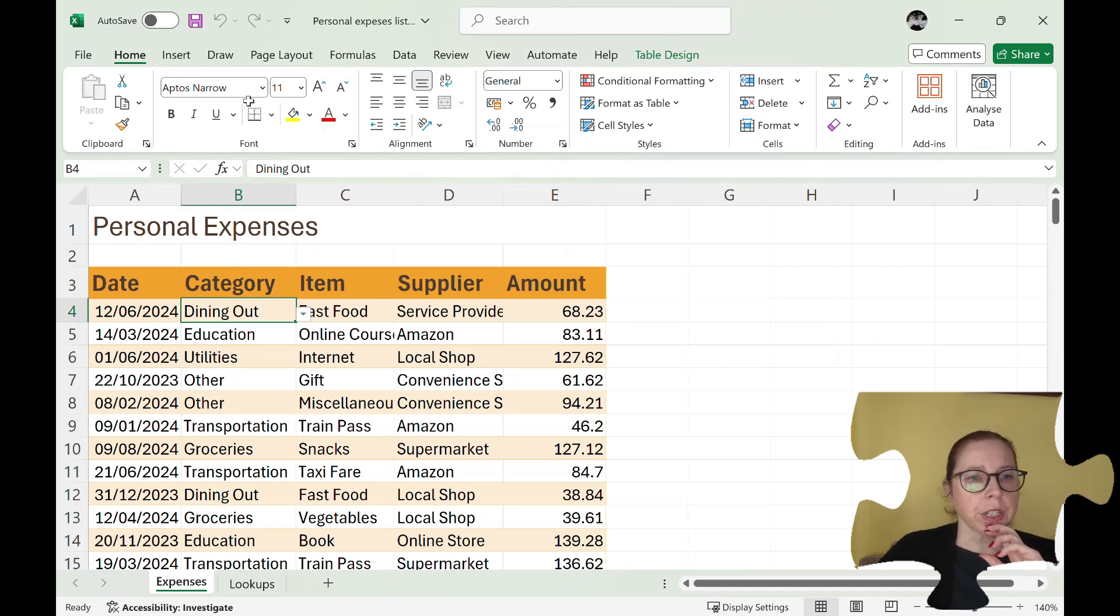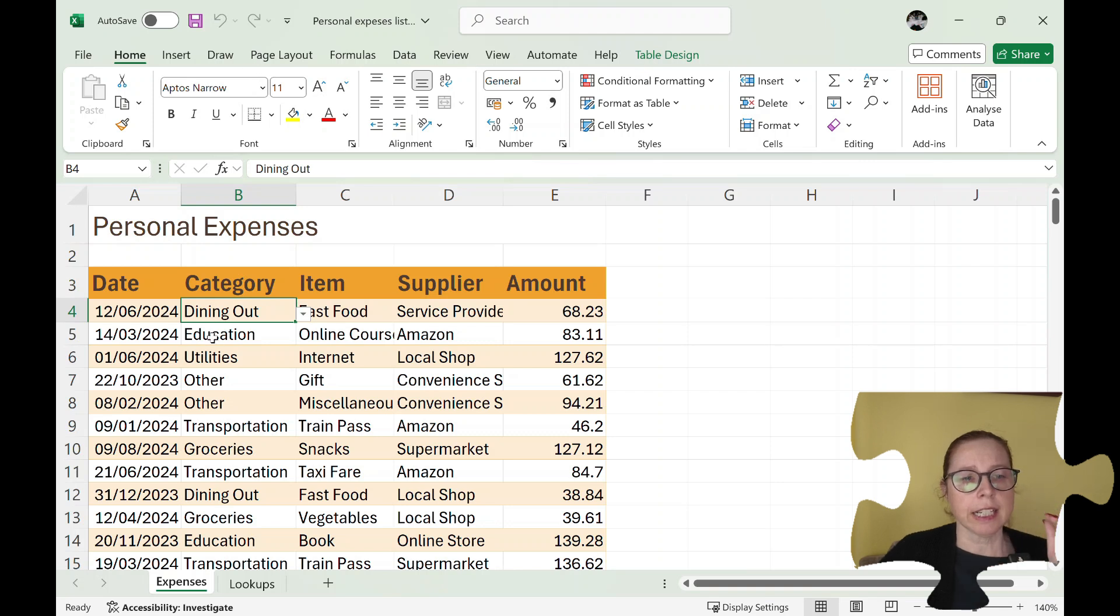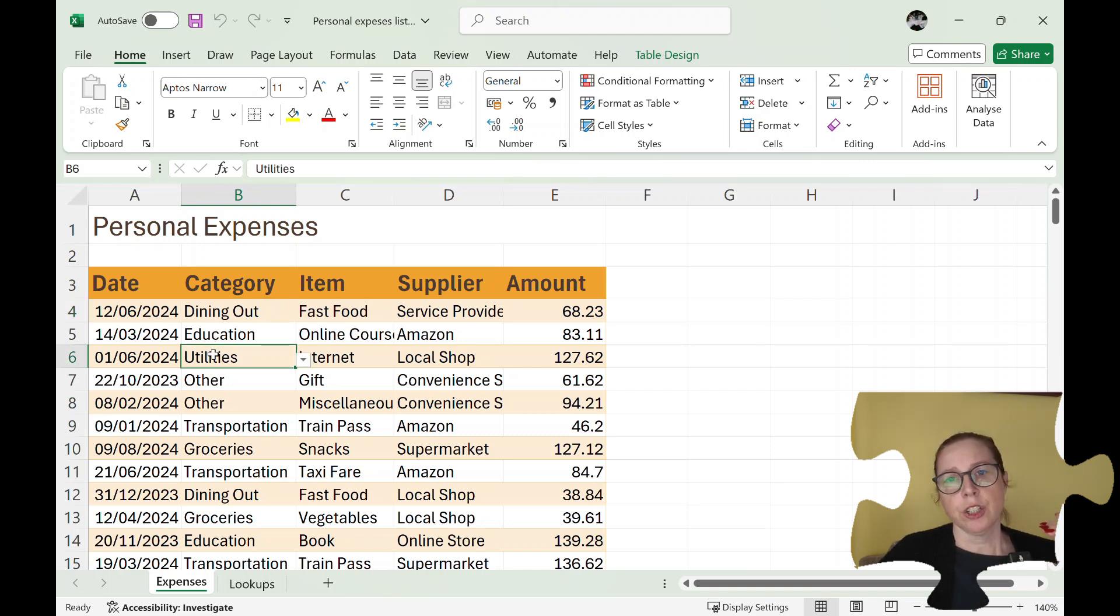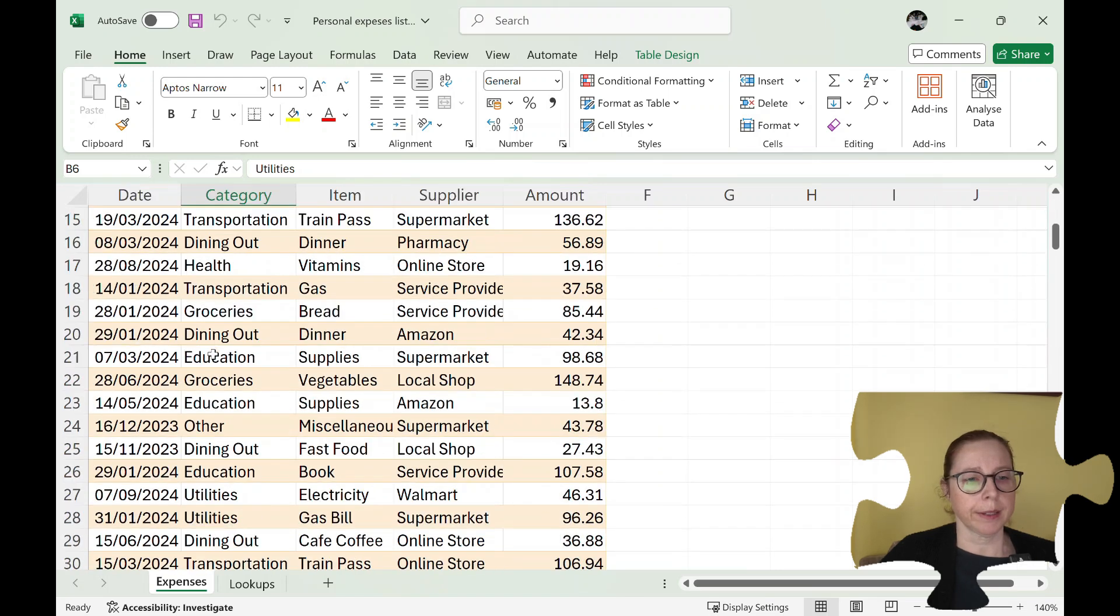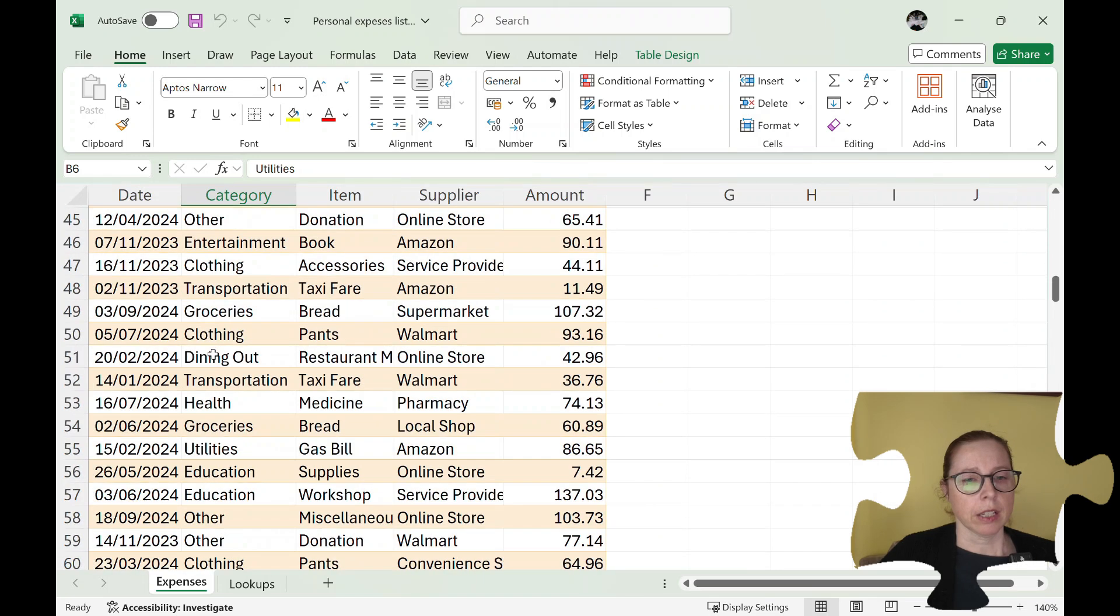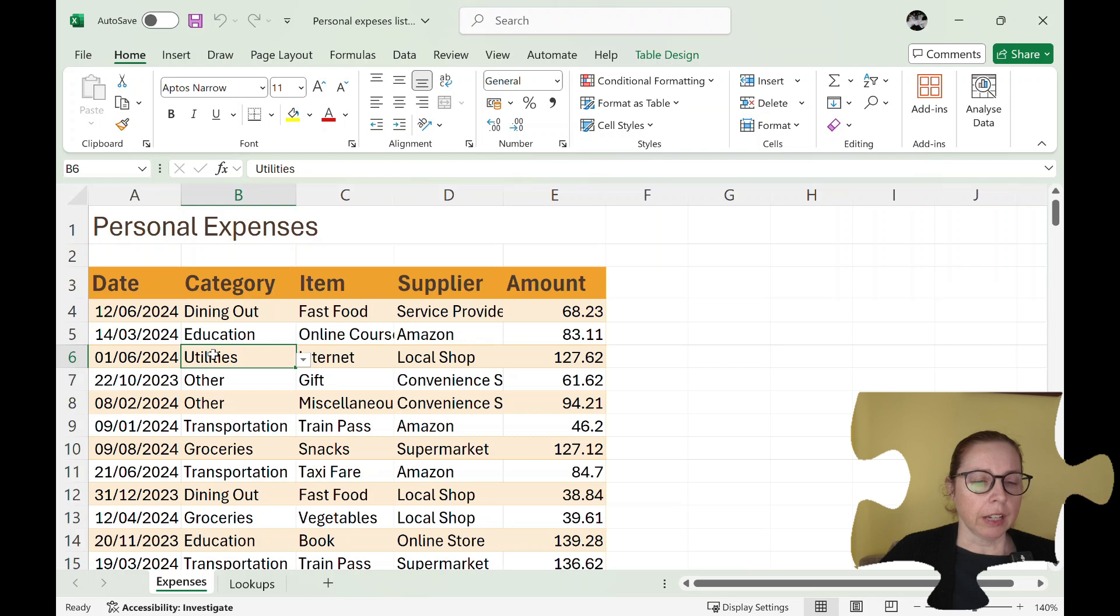So in order to do that I just click somewhere in. Now your list needs to have no blank rows or columns. No blank rows, no blank columns, great.